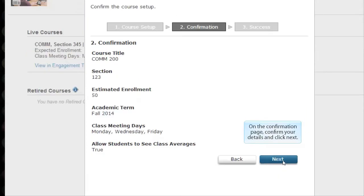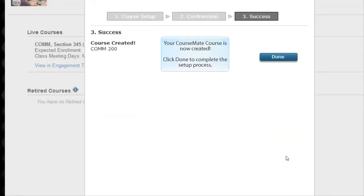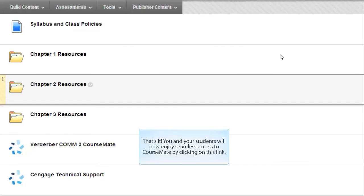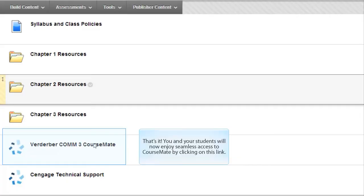On the confirmation page, confirm your details and click Next. Your CourseMate course is now created. Click Done to complete the setup process. That's it! You and your students will now enjoy seamless access to CourseMate by clicking on this link.